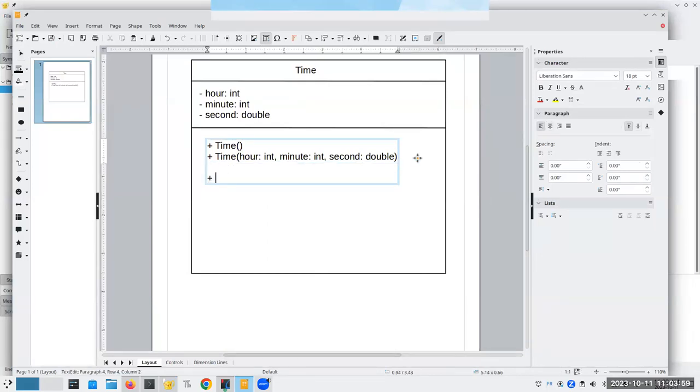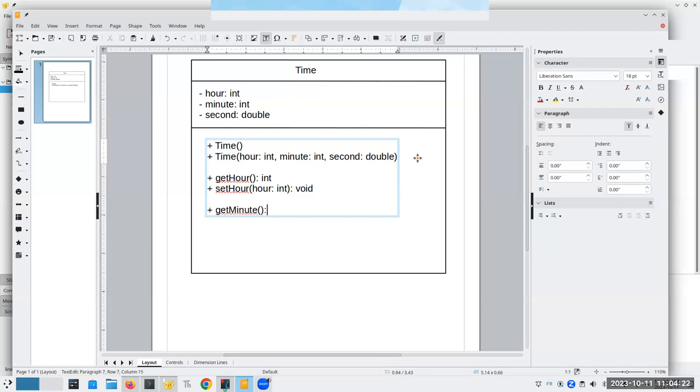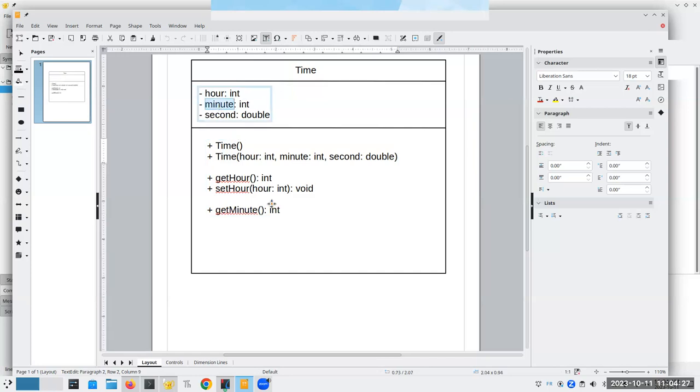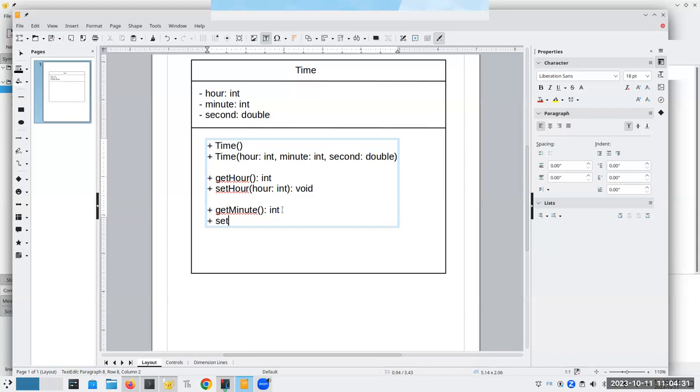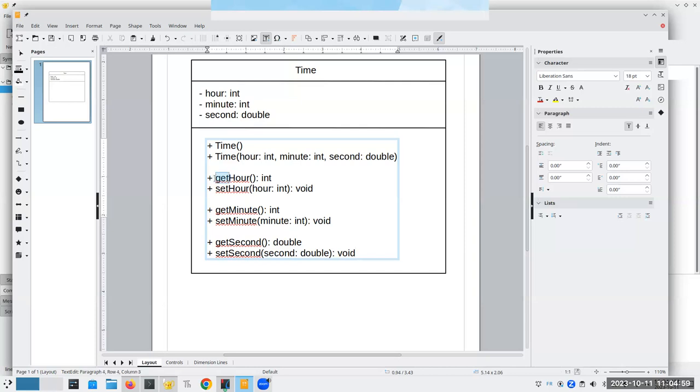By the way, getters, setters, you will also see the terms accessors and mutators. Let's put these into our UML diagram. They're going to be public. We want some way to get the hour, and that is going to return an integer to us. We want to be able to set the hour to some hour that's an integer. And that's going to be a void method. It doesn't return anything. Similarly, we're going to need a get minute.